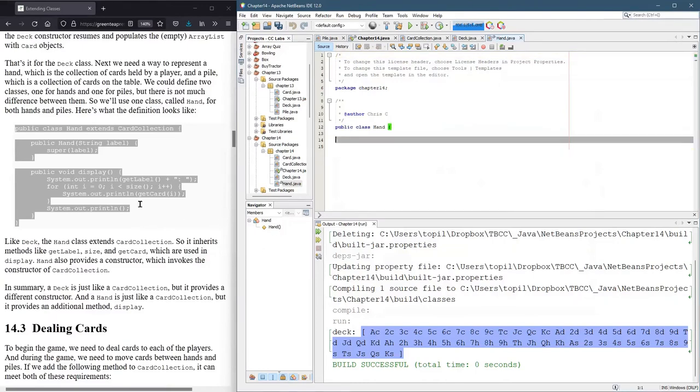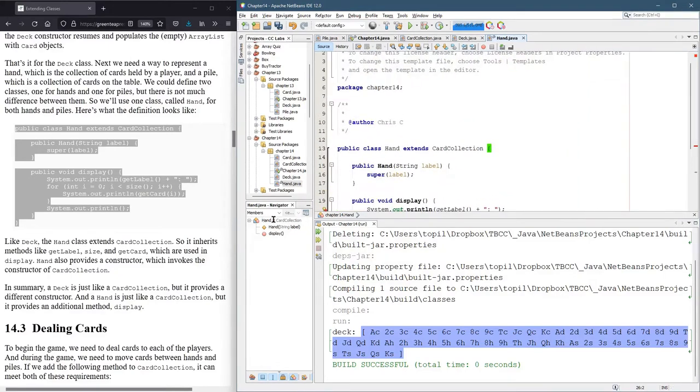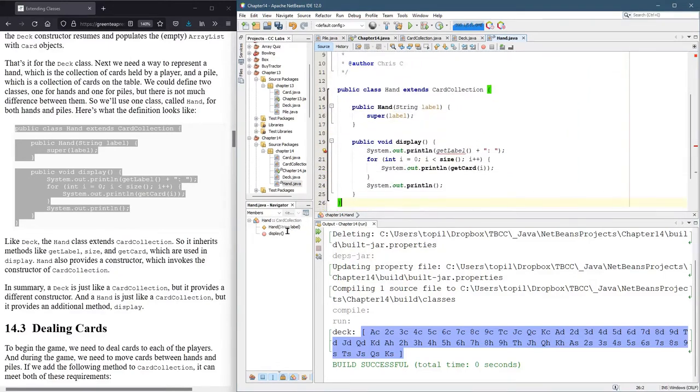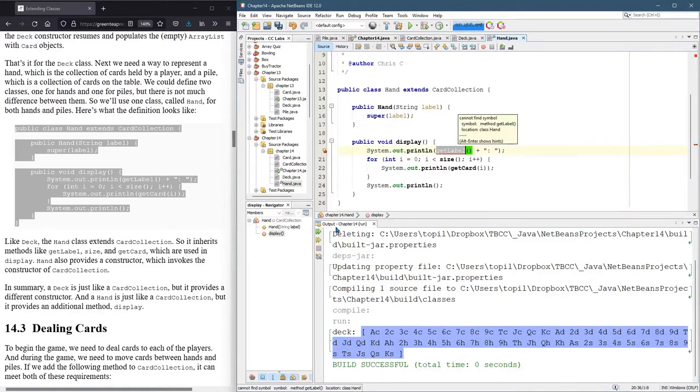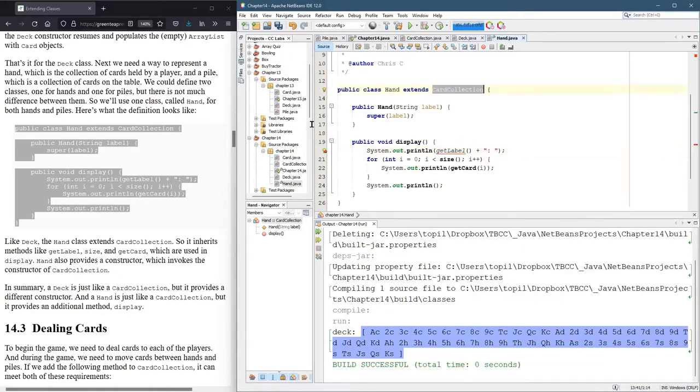And I think I grabbed everything, including the public class. Okay. Uh-oh. We got a problem here. Can I find simple get label? All right.